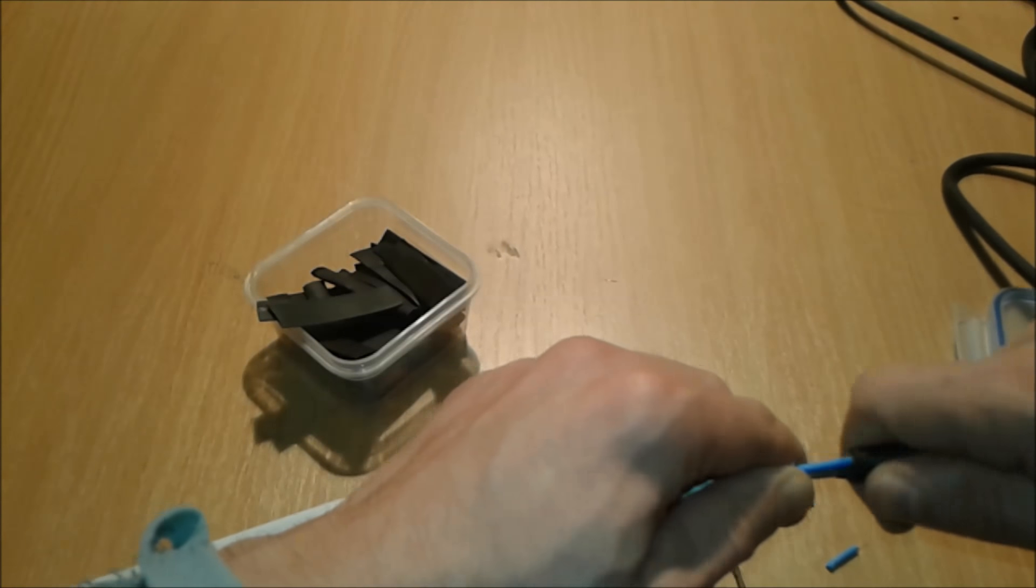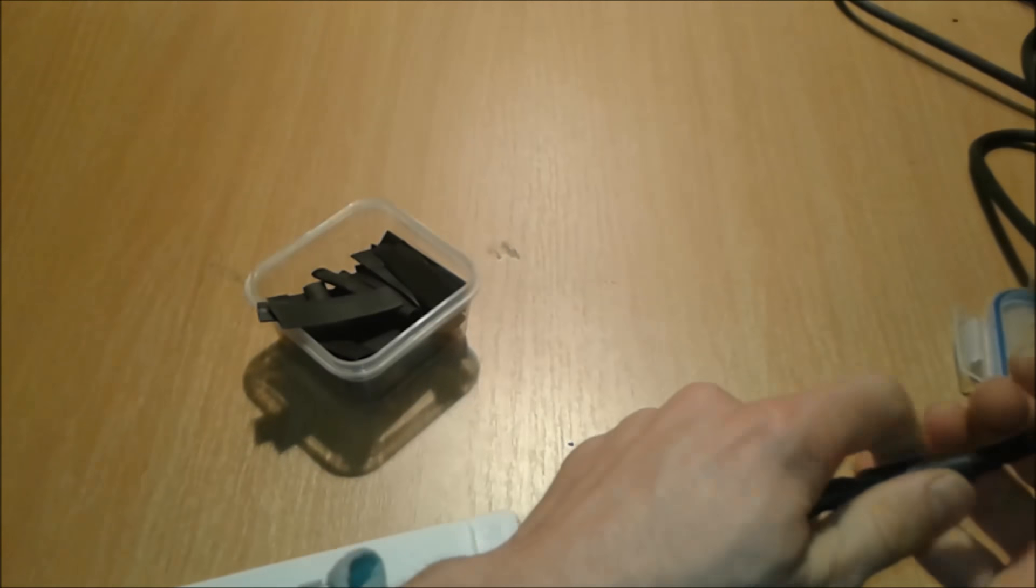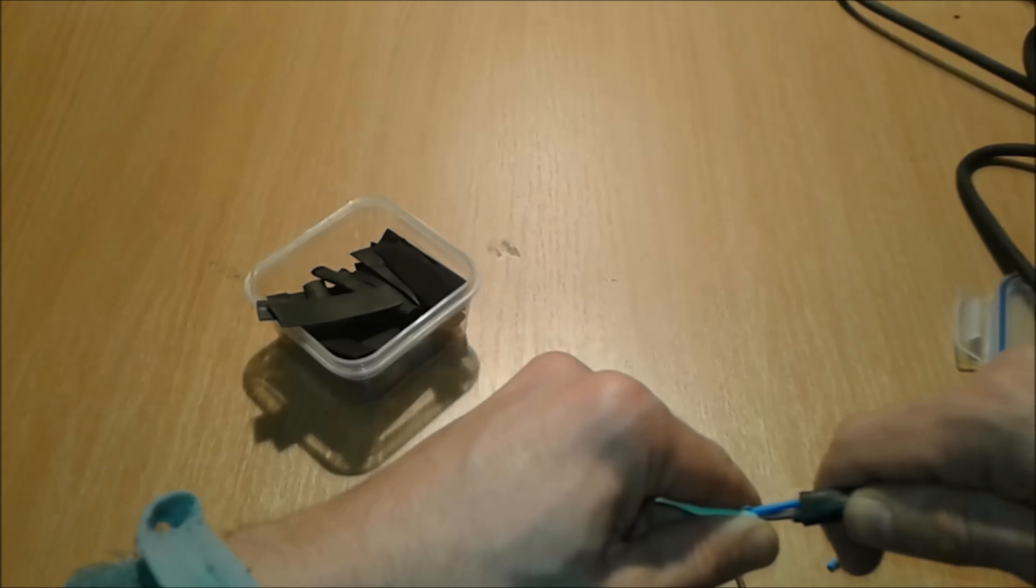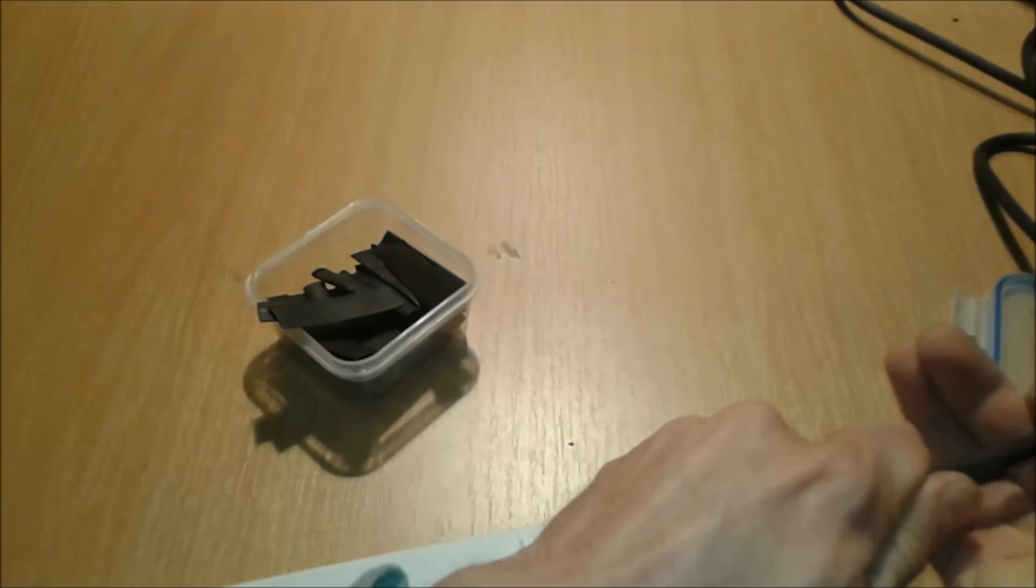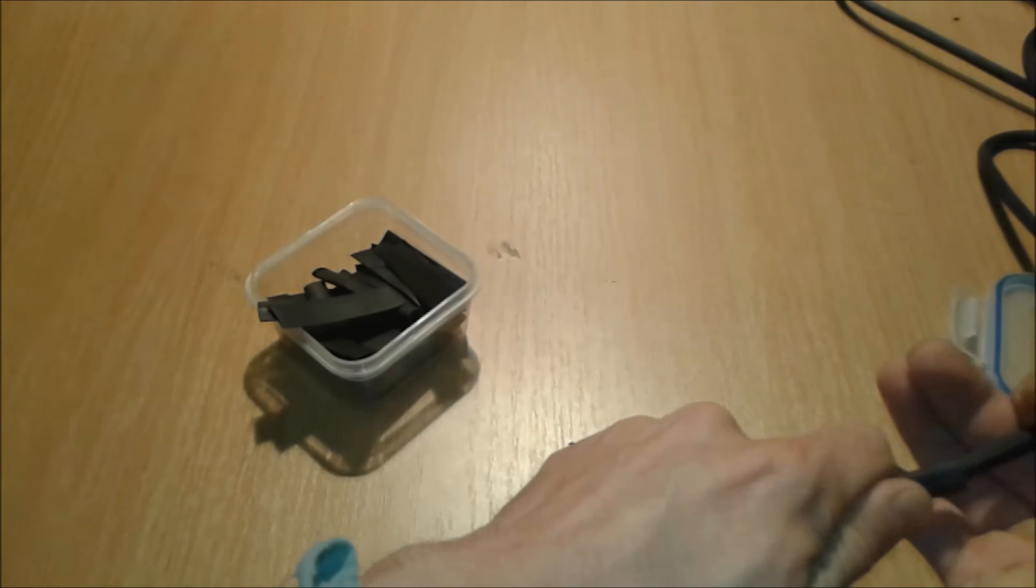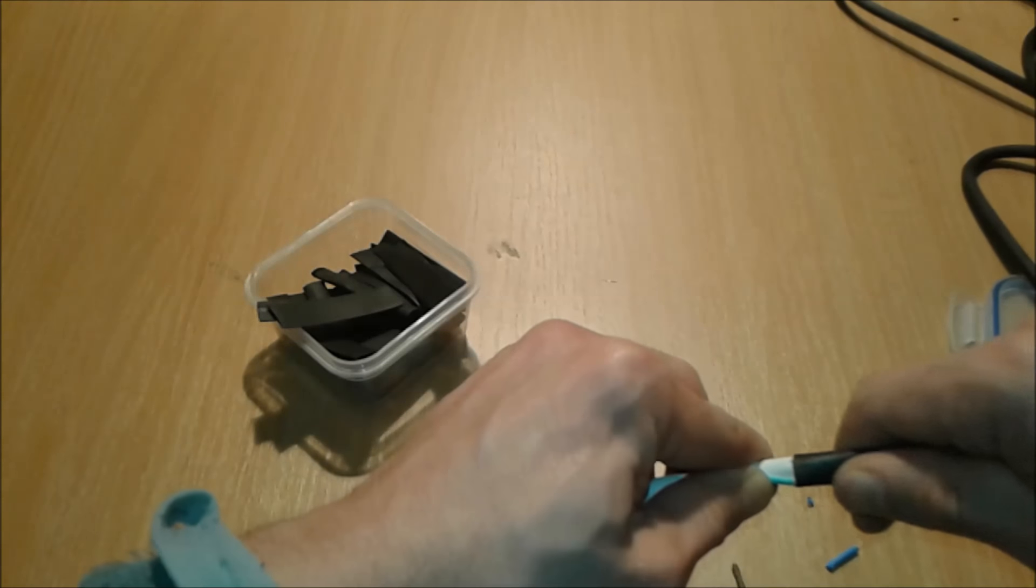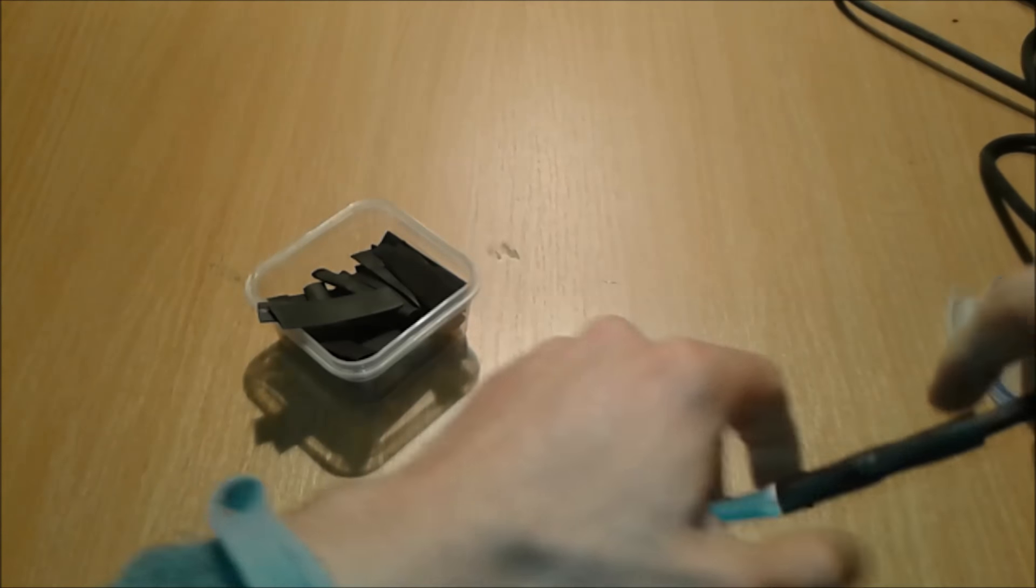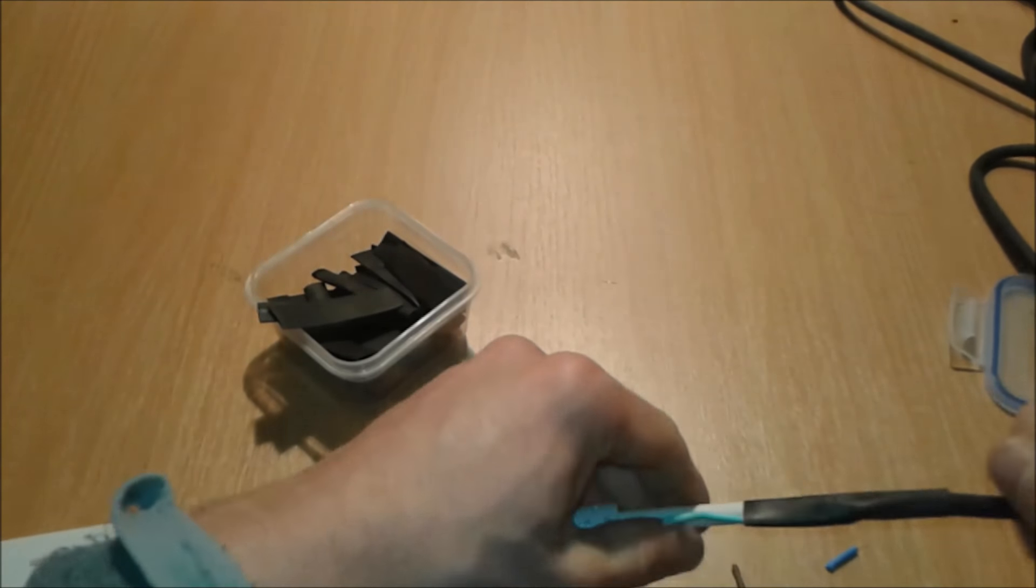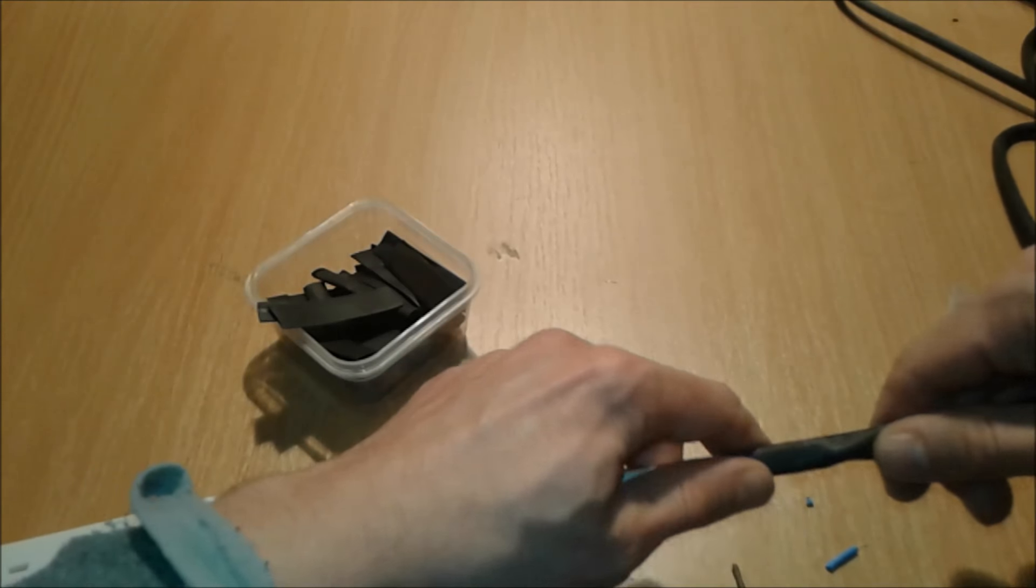And slowly we're going to slide this stuff till the end. And we're going to slide this one. You can use a plier or something, it is not needed. A little bit more.